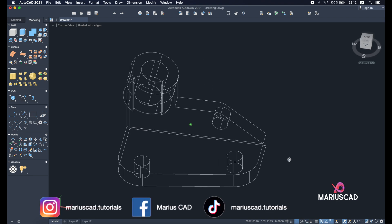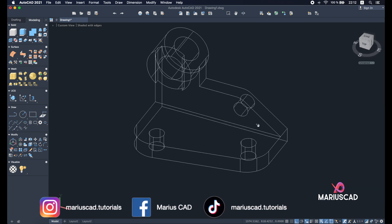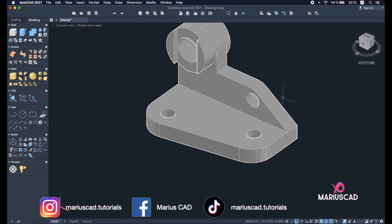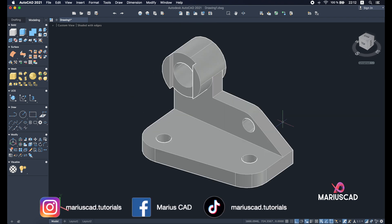Here is our completed drawing. I hope this video helped you. As always, don't forget to like, share, and subscribe to my channel. Don't hesitate to look at the other playlists, and see you next time.